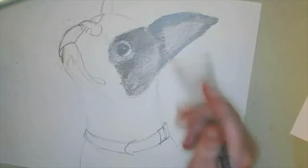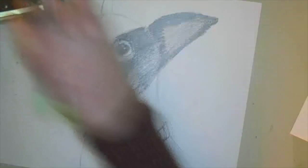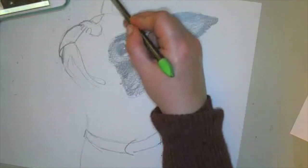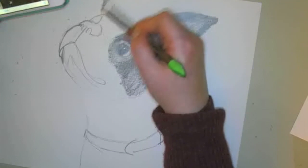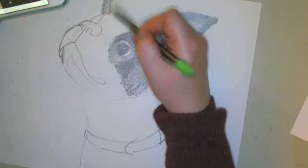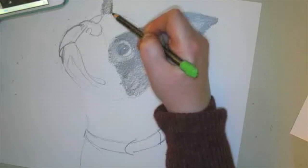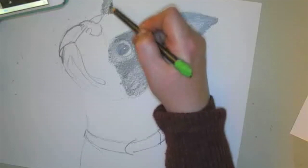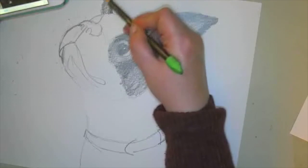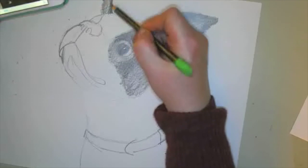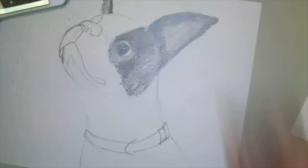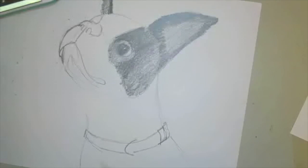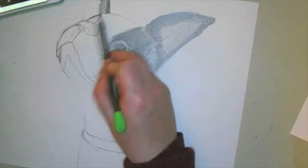Now, I'm going to go ahead and darken in this ear as well. And then I'm going to add some darker shading to this one side and the top. So that looks pretty good to me for that ear. And then I'm going to shade in this section nice and dark.